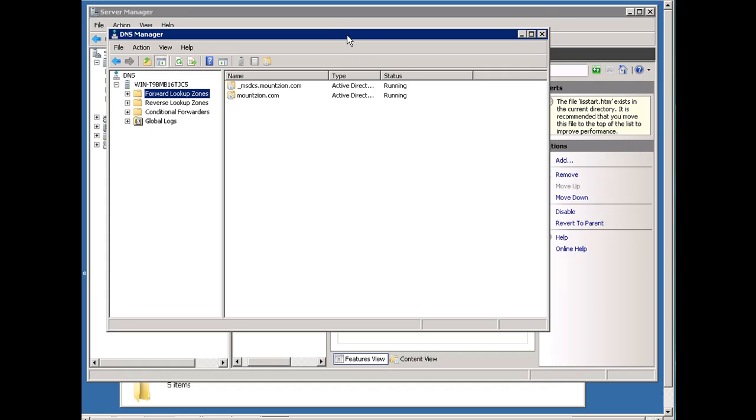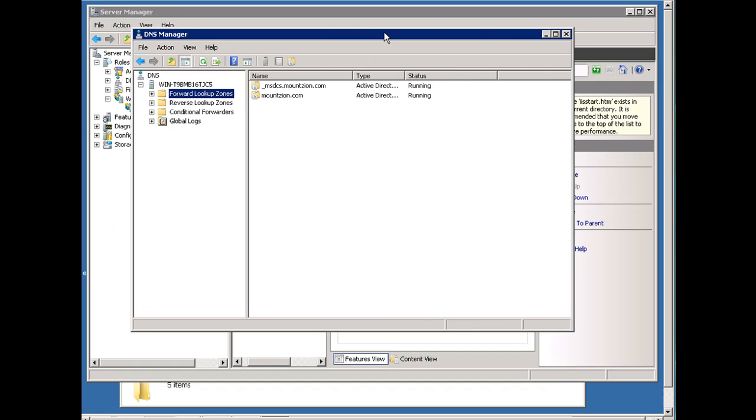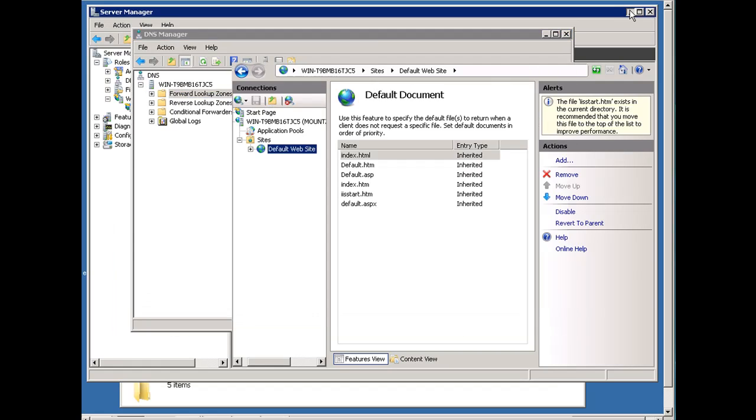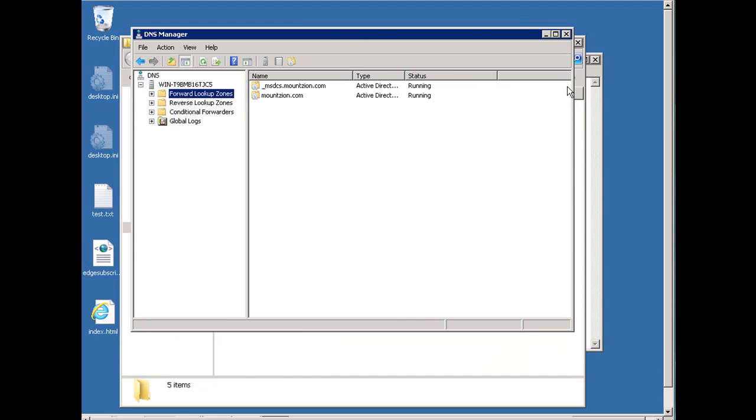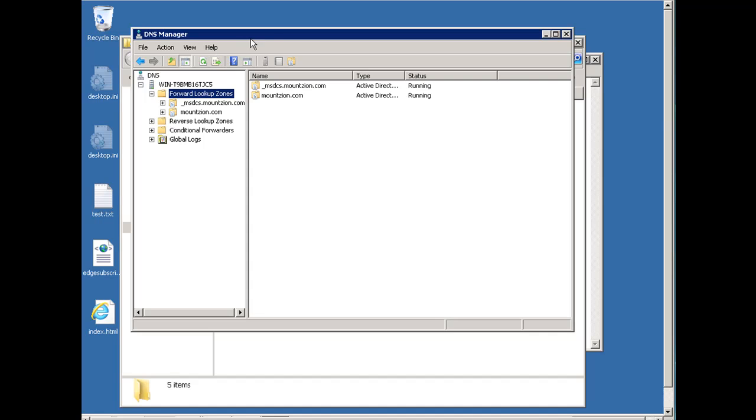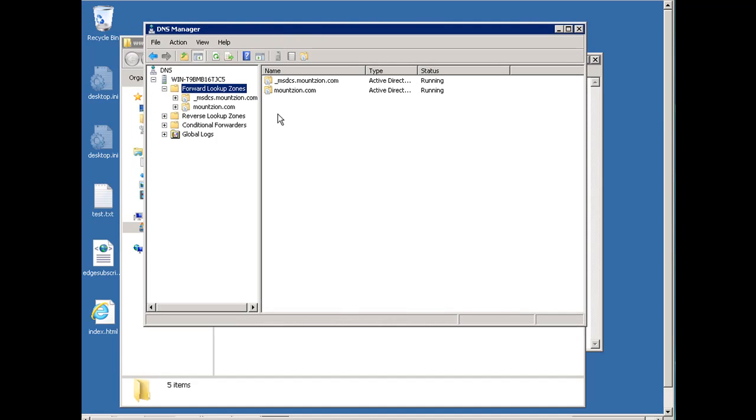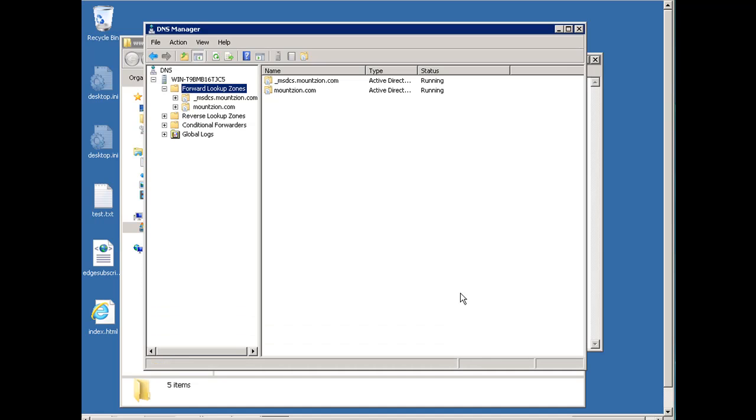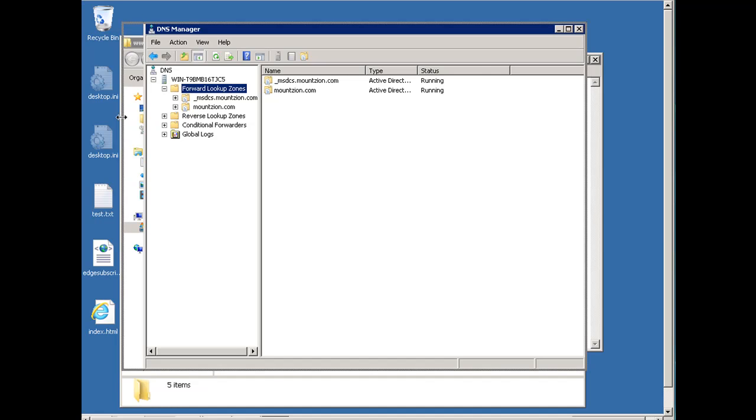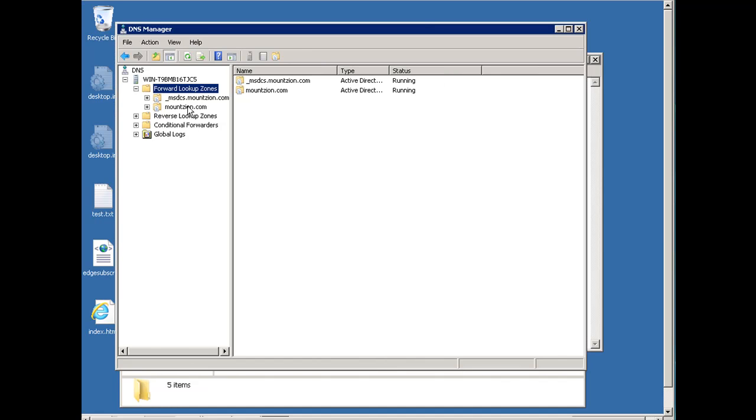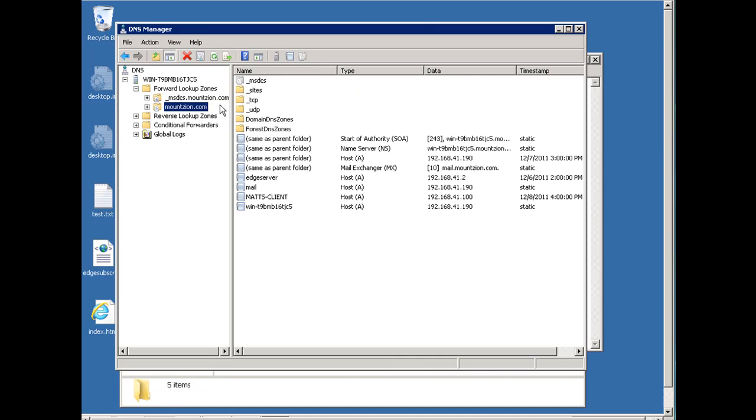All right, so I've got DNS open, the DNS manager open now. And I want to point out something. Now, this is just, once again, this is in my lab. This is not, this is just a lab scenario, a test scenario. So I named my domain name for this private lab, I named it mountzion.com.